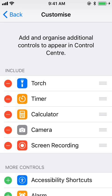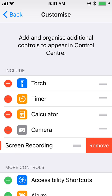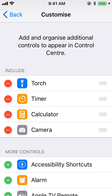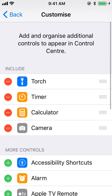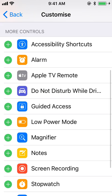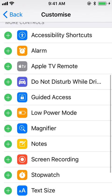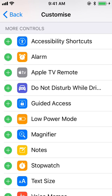Let me show you again. I am going to remove it, then scroll down to the Screen Recording option and click on the plus icon to add it back.